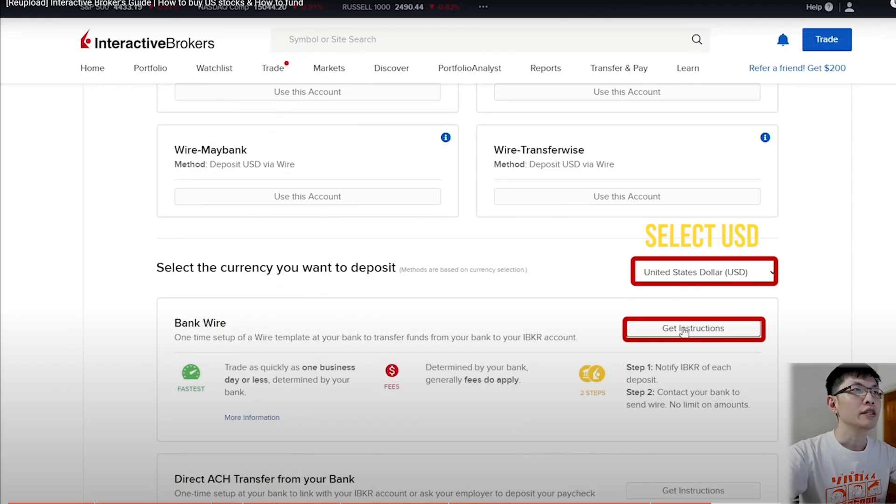Hello friends, David here. Welcome back to this YouTube channel. A while ago I was sharing with you how to fund your IBKR account with the wire transfer method using Wise.com.